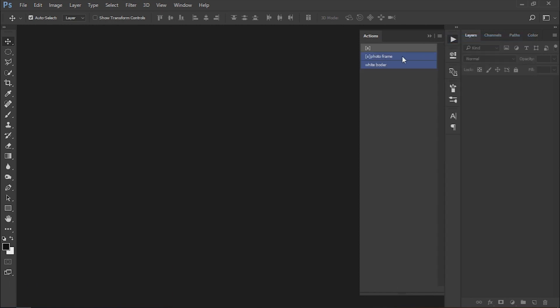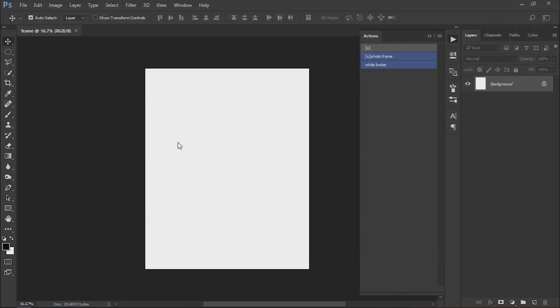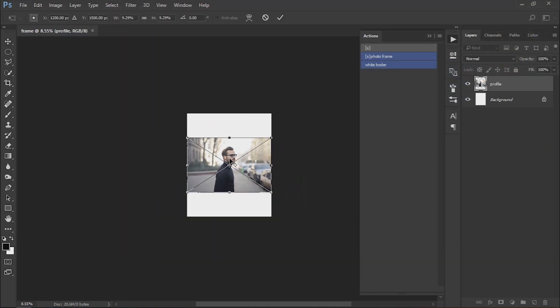Select photo frame action. Browse the photo on which you have to give the effect.